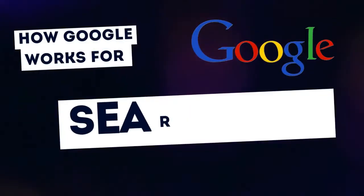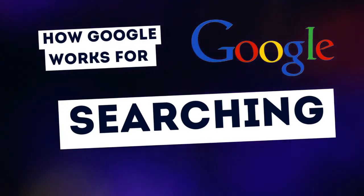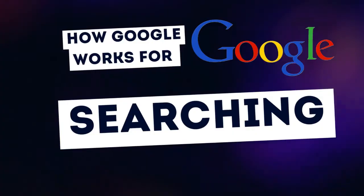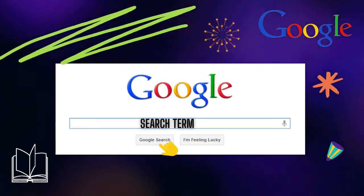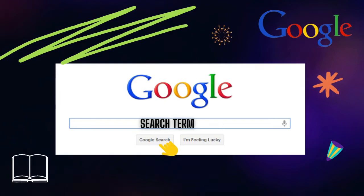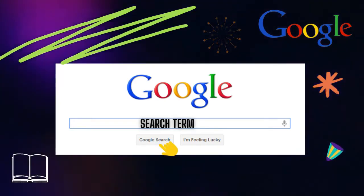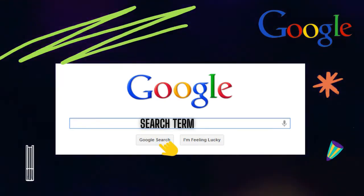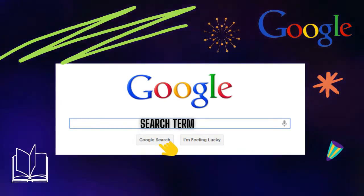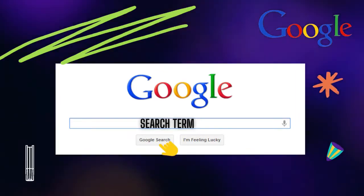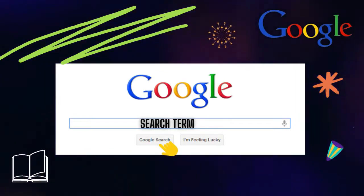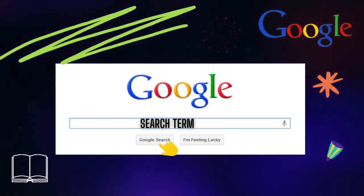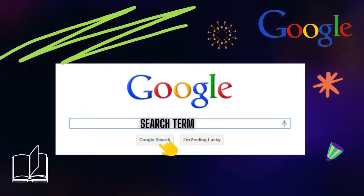It's very important to know first how Google works for searching. Google search is a complex process that involves multiple stages and algorithms working together to provide relevant and accurate search results to users. When we write our search term in Google's search bar and press enter to get the results, Google starts working.